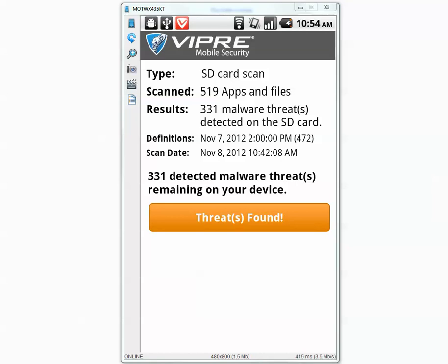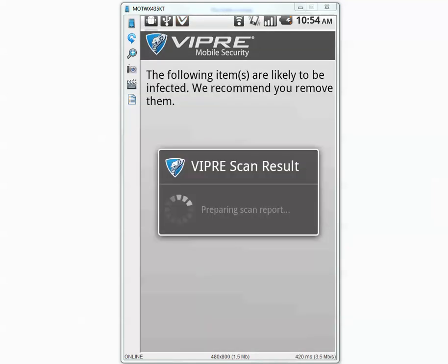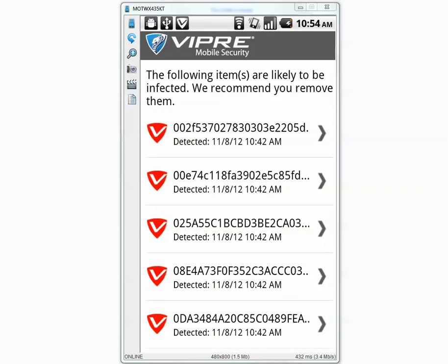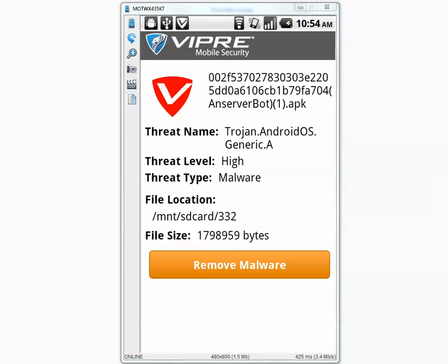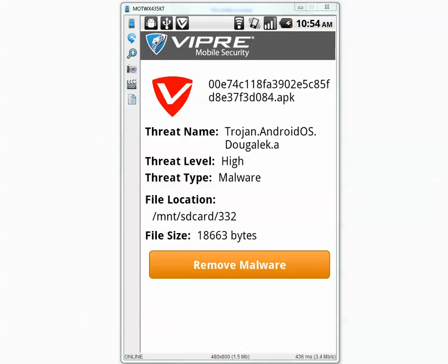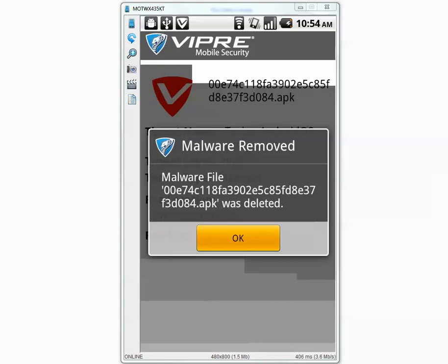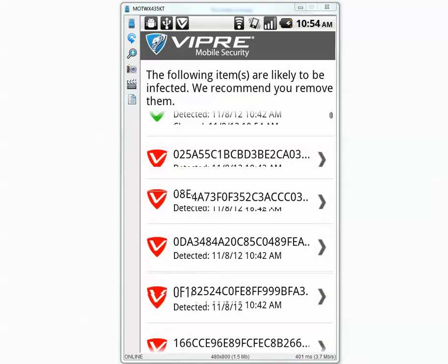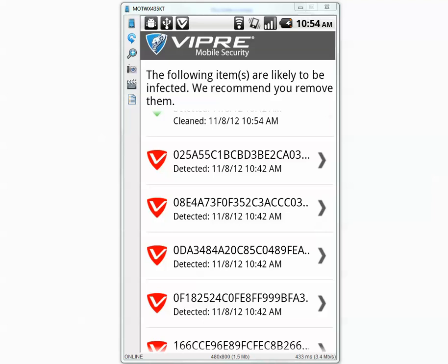The scan is now complete and it says 331 detected malware threats remaining on your device. Let's go to the threats found tab. This is going to be very annoying because I have to press the found malware, then remove malware, then confirmation. So this is going to take a very long time to process all 331 threats.